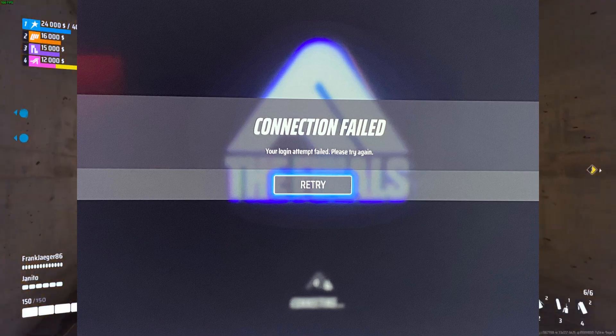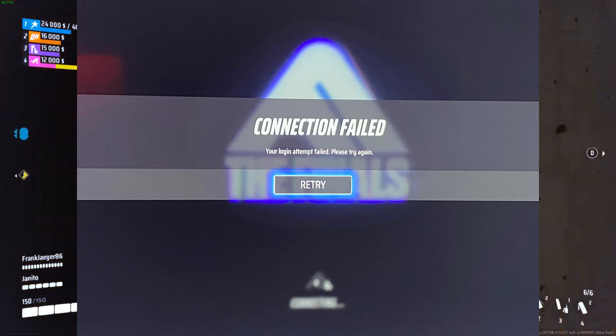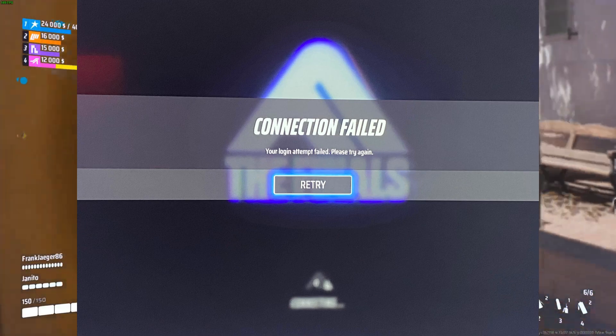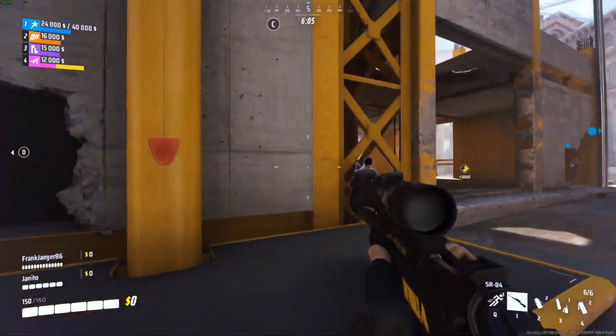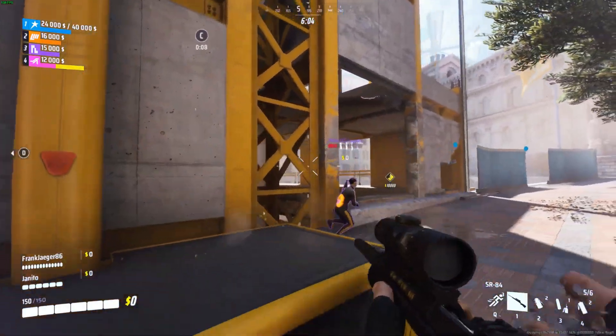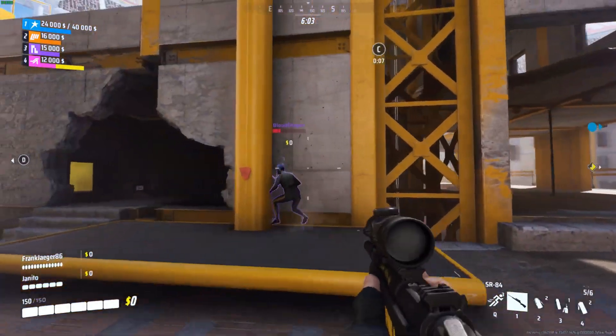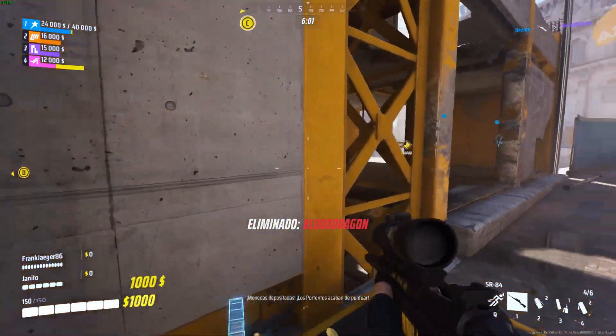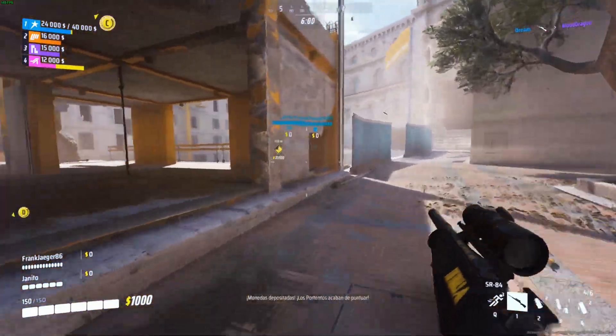Dealing with a login attempt failed issue in the Finals? Fret not! In this video, we'll walk you through some simple steps to troubleshoot and resolve this pesky error. Let's dive in.